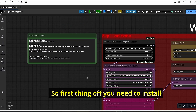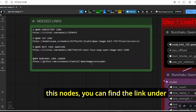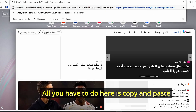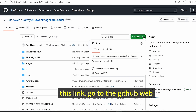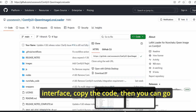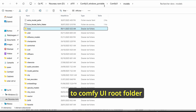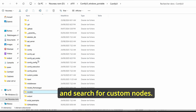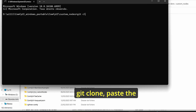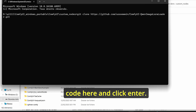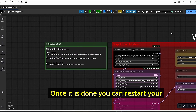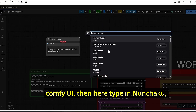If you focus here, you can see I am using the Nunchaku Qwen image LoRA loader, which is a new node. First you need to install this node — you can find the link in the description. Copy and paste this link, go to the GitHub web interface, copy the code, then go to the ComfyUI root folder and search for custom nodes. Open a command prompt there, type git clone, paste the code, and click enter.